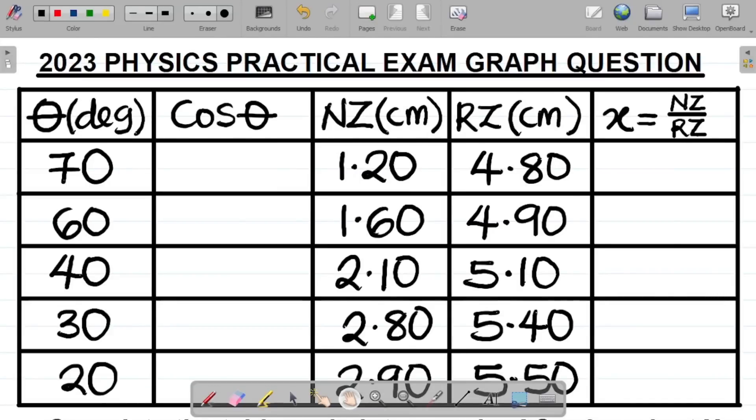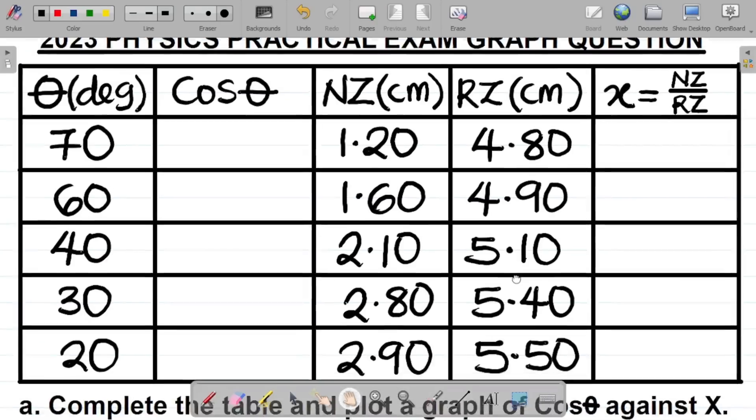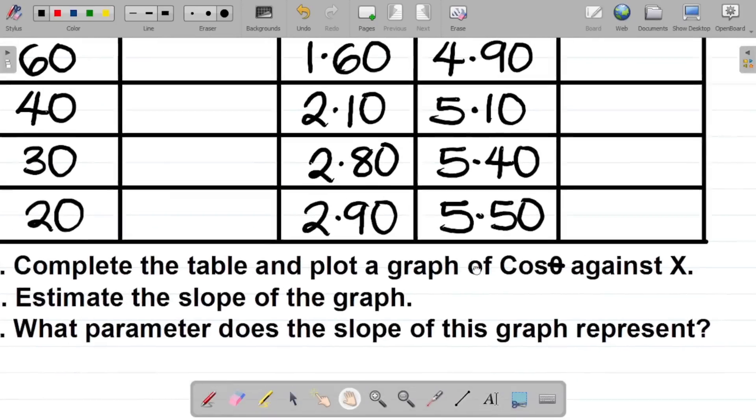In this class, we'll be looking at the solution to the 2023 Physics Practical Exam Graph Question. So you have this as your exam graph question. Let's look at the solution here.